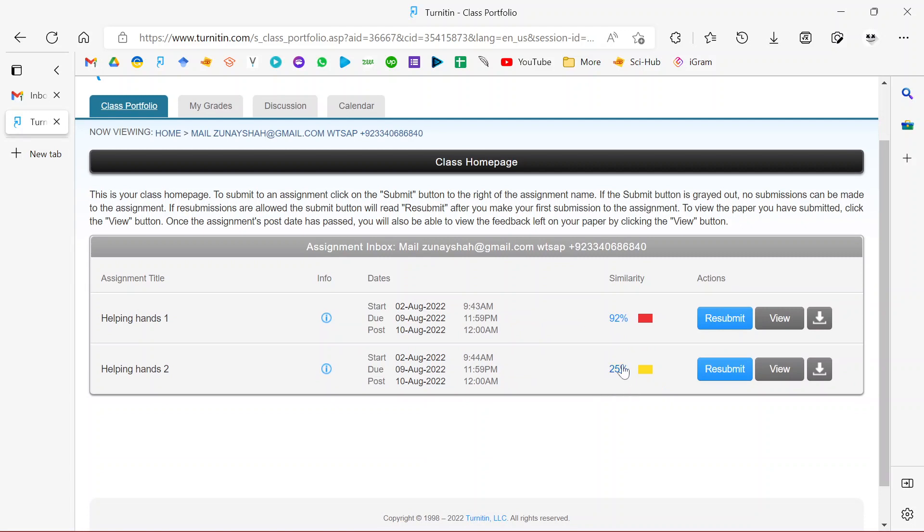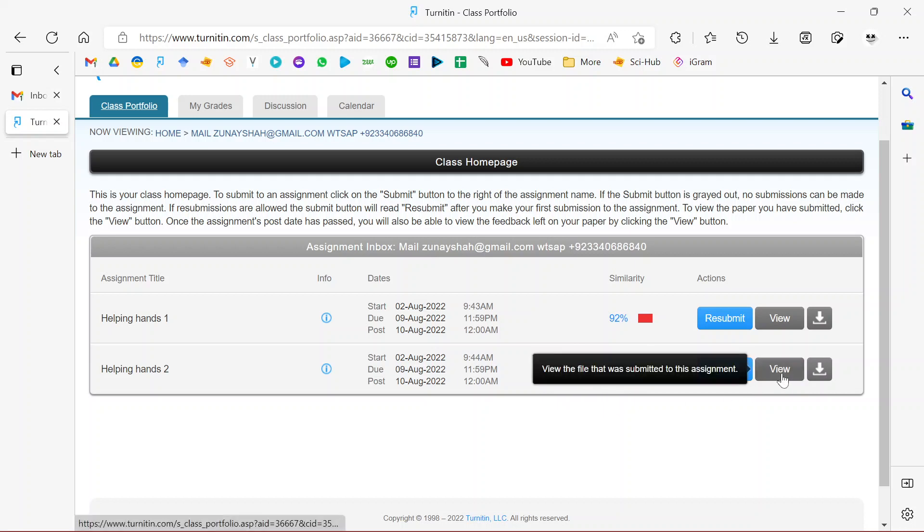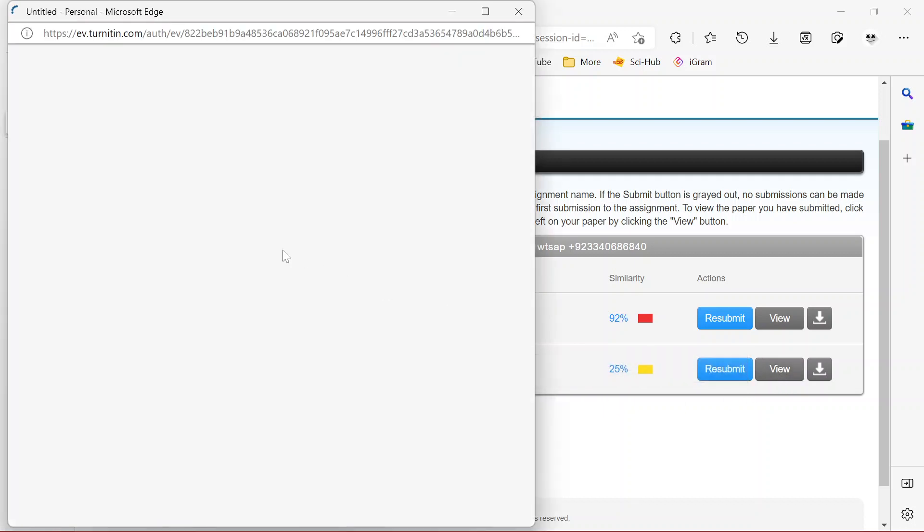It has finished. You can see it's saying it has completed the process. It's saying 25% plagiarism. Basically 25% of that document is plagiarized and that's a problem. To view the report, just click View.